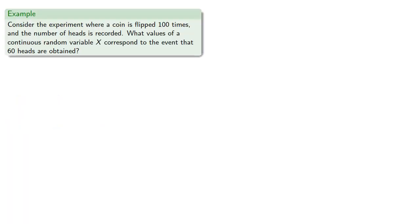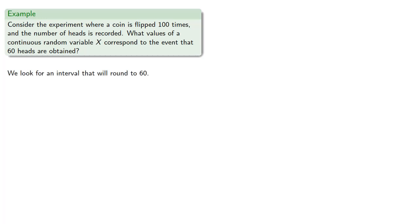For example, consider the experiment where a coin is flipped 100 times and the number of heads is recorded. What values of a continuous random variable x correspond to the event that 60 heads are obtained? And the important idea here is we look for an interval that will round to 60. So the smallest number that rounds up to 60 is 59.5.